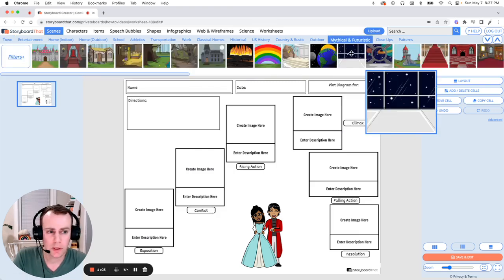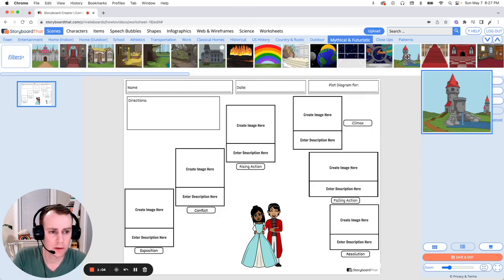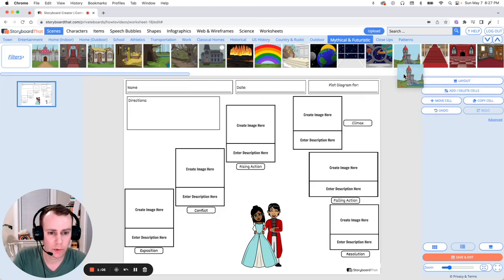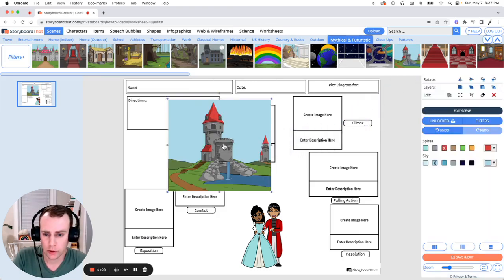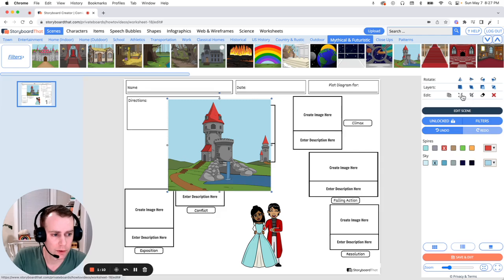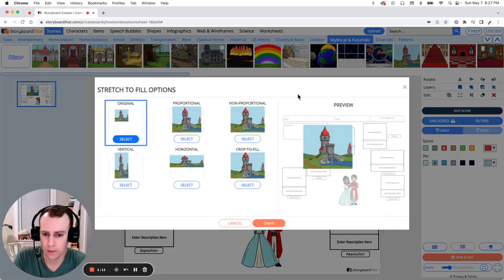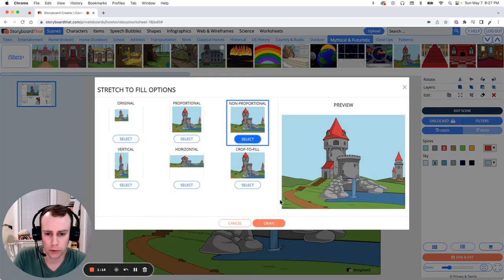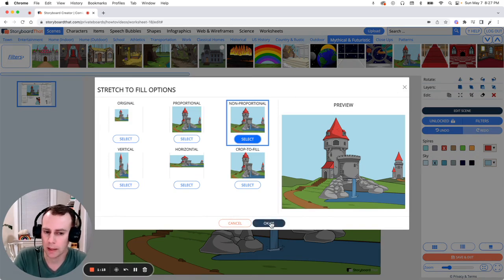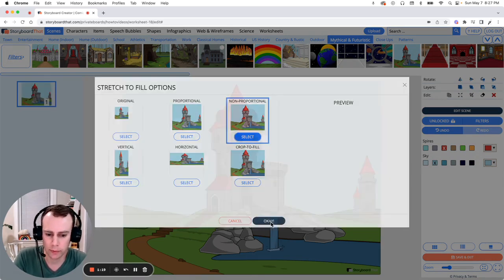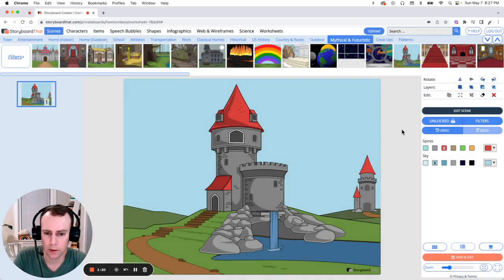Now I still like the castle idea. So let's grab this one. All you have to do is drag and drop it into your worksheet and then click fit to screen. Now let's go with non-proportional. So this will fill it really nicely and it does stretch the image a little bit, but I don't think it's too noticeable. Then click OK.